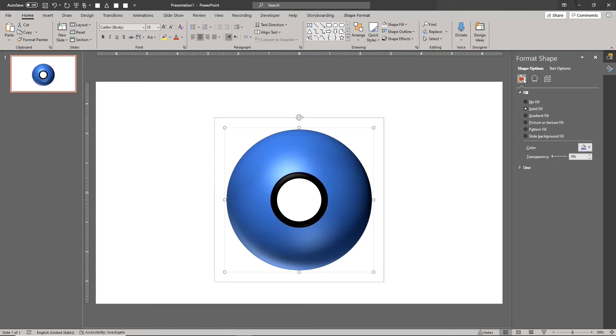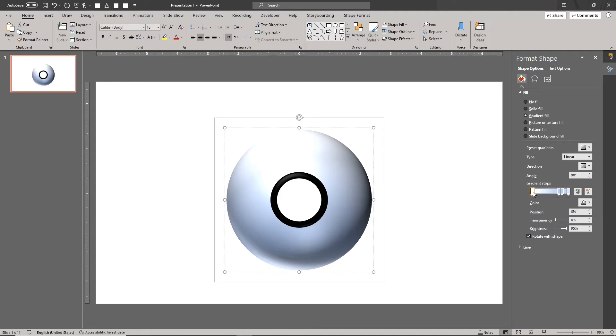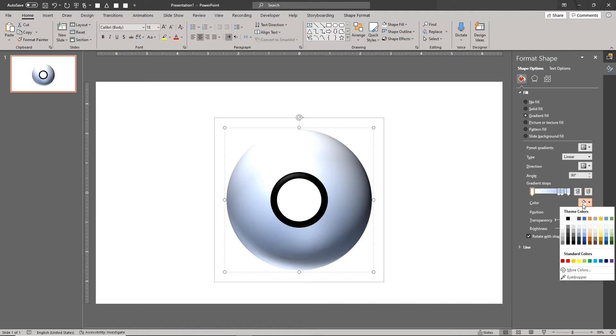Choose gradient fill for the fill color style. Choose one of the linear presets with 4 gradient stops. Click on the gradient stop for the top of the shape. Set its color to red.